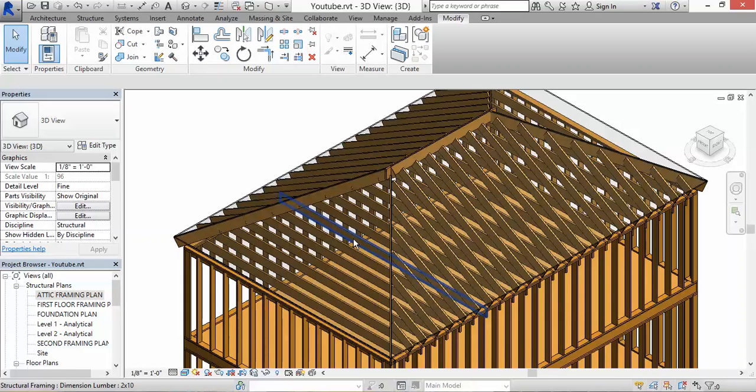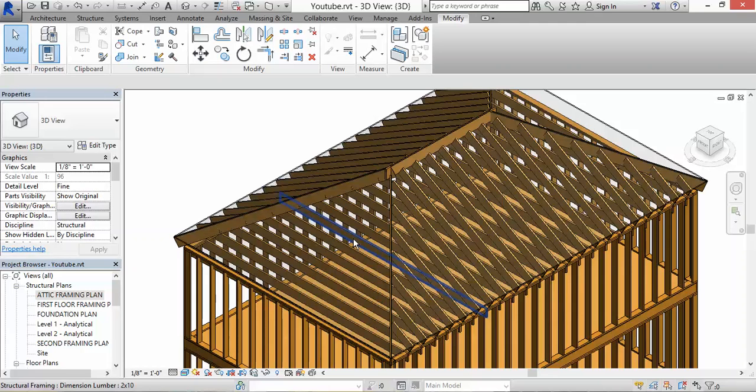I just wanted to show you guys how to model a hip roof in Revit to help you guys out a little bit. Have a great day. Thank you.